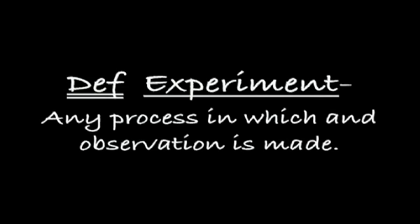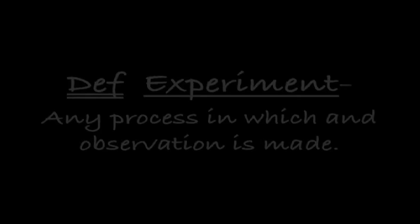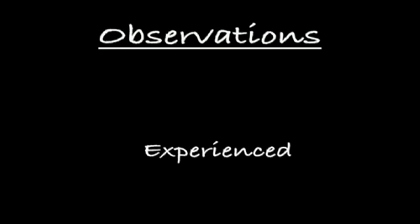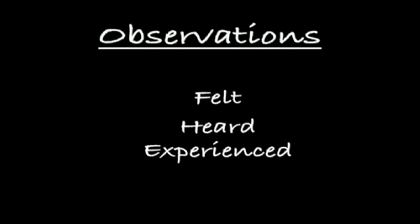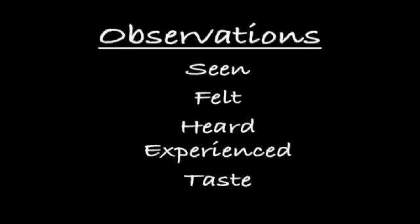The definition of an experiment is any process in which an observation can be made. This is sort of arbitrary and abstract because observations are made in very many different ways. Observations can be experienced, they can be felt, they can be heard, they can be seen, and they can be tasted.